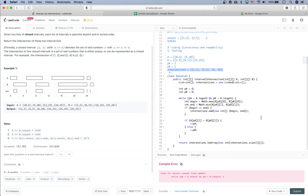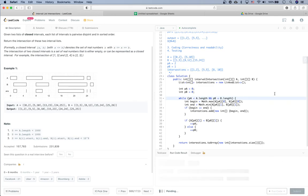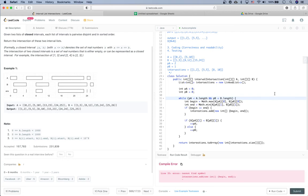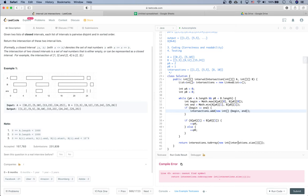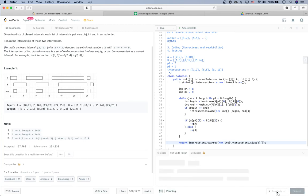Running the code gives a compile error. There are a couple of typos — 'intersections' was misspelled. After fixing those, the code compiles correctly.